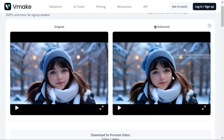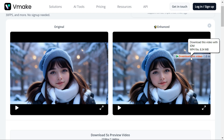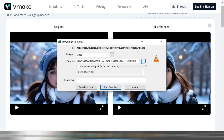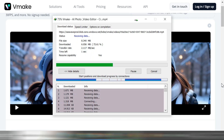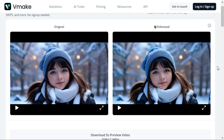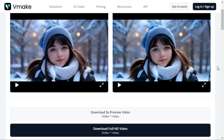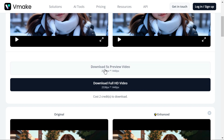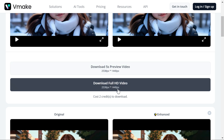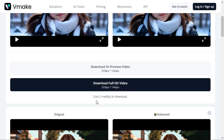Download the same way as I am downloading this video, so that you can use this website for free without any limitations. Otherwise, you get 5 free credits on sign up, and you can use 2 of these credits to download videos in full HD resolution. Also, you can download 5-second preview videos unlimited in SD quality without using credits.